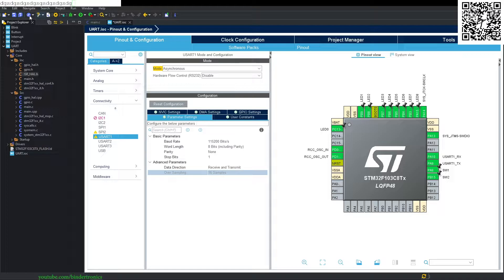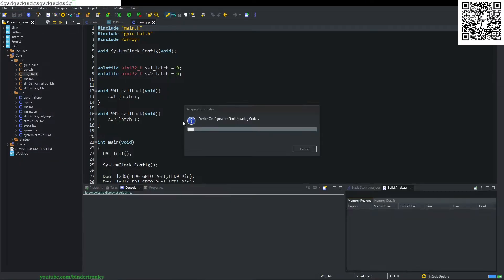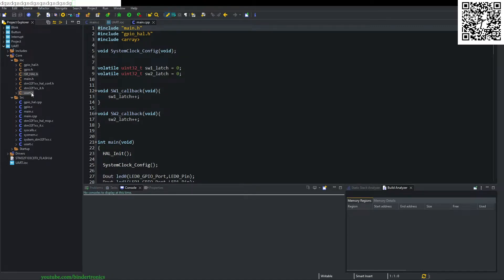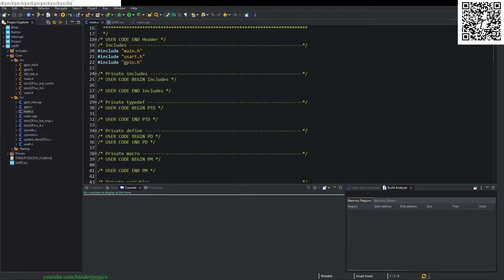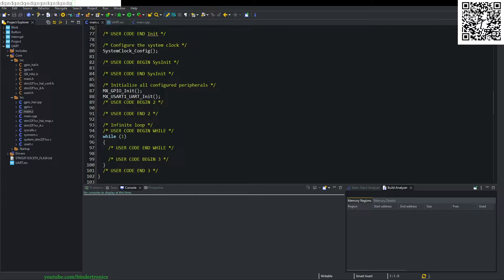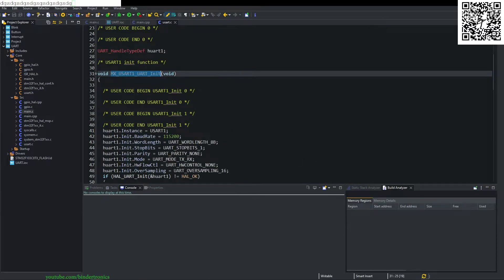We generate the project by clicking save and switching to the C perspective. This generates additional files, namely usart.h and usart.c. If we look at main.c, we have a new generated function which is the UART init. We can quickly have a look at that.